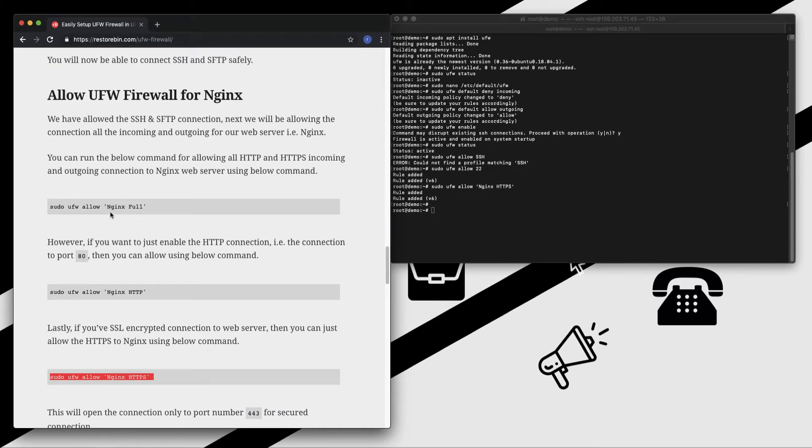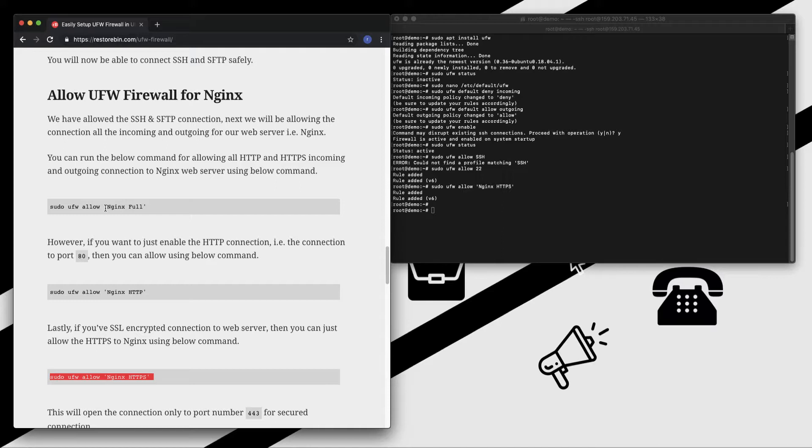So what Nginx Full does is it will allow all the connections whether it's HTTP or HTTPS. However, the Nginx HTTP will only allow the HTTP connections. And we have triggered the rule which allows only Nginx HTTPS connections.